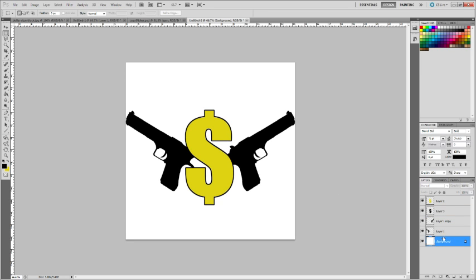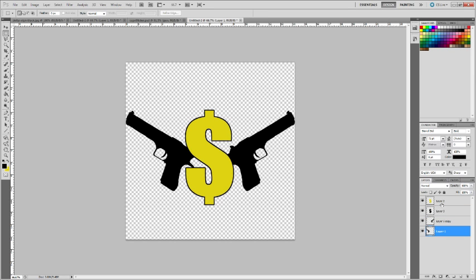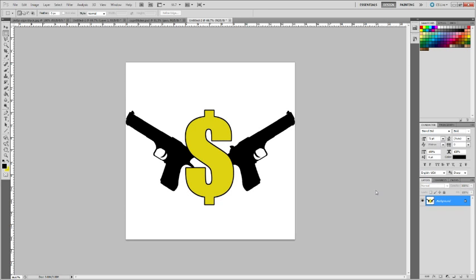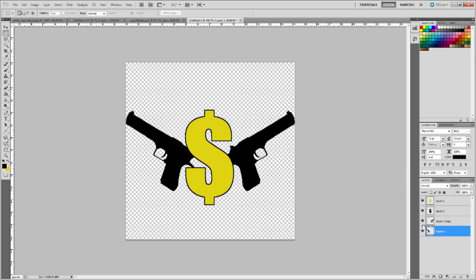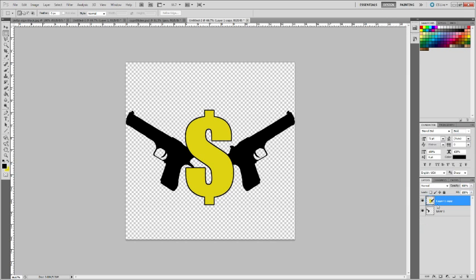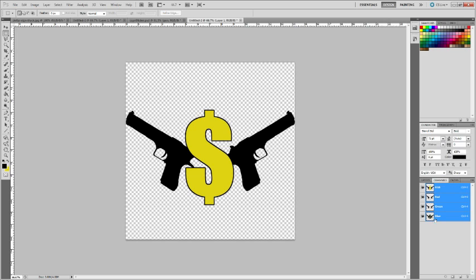And we need to get rid of the background and flatten the image. Sorry, I'm going to merge this down. Okay.